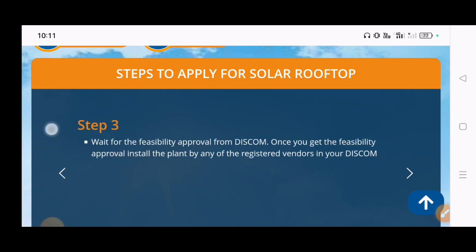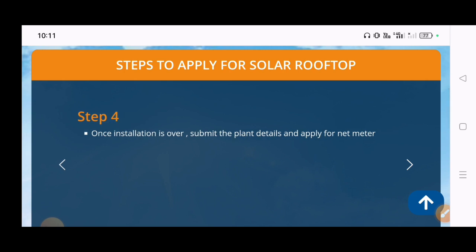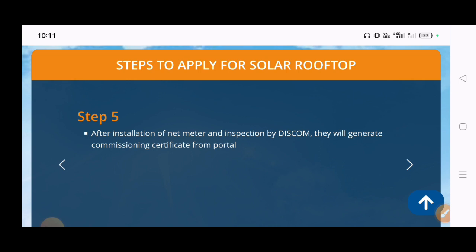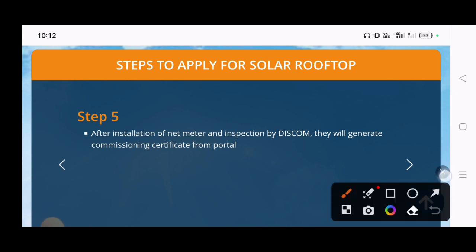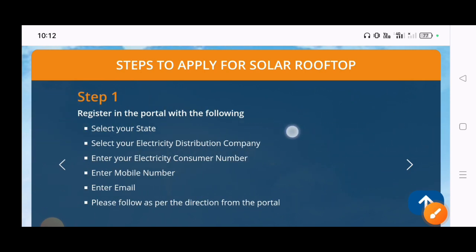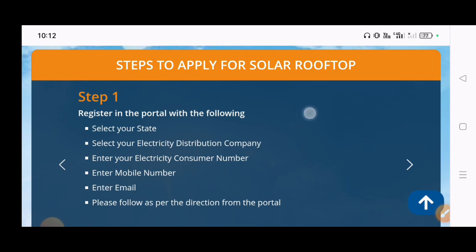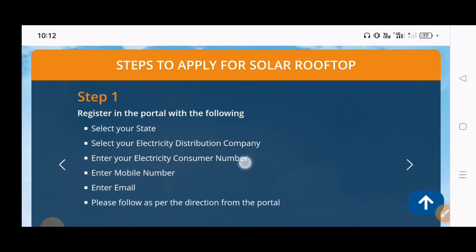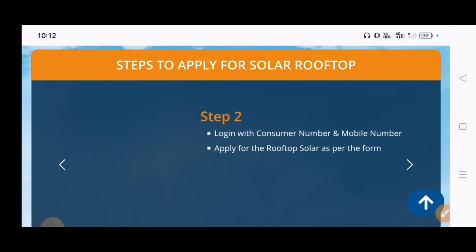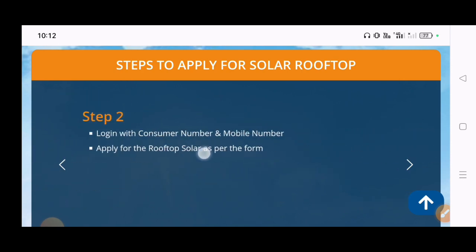In my body I have no more protection. I have no protection for the other activities. Step 1: register in your portal with the following — select your state, select your electricity distribution company, enter your electricity consumer number, enter your mobile number, enter your email.